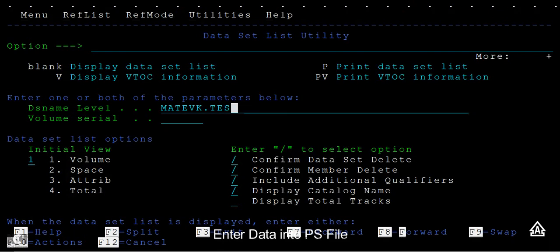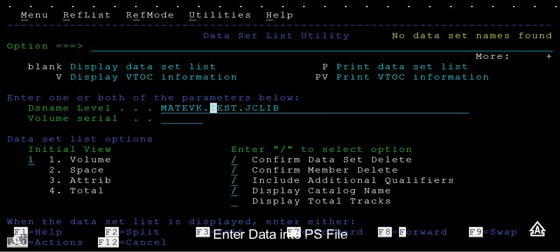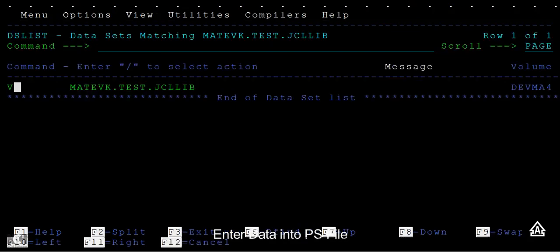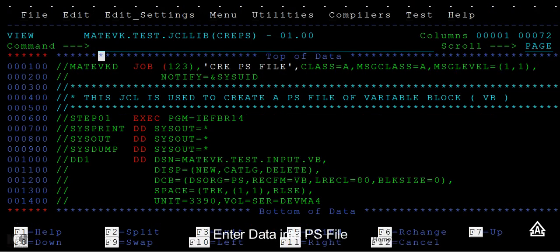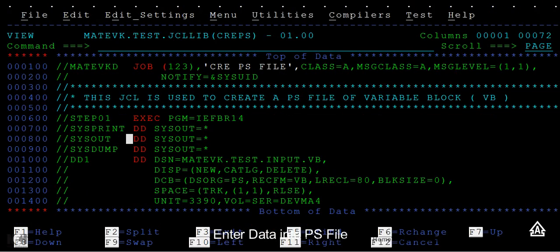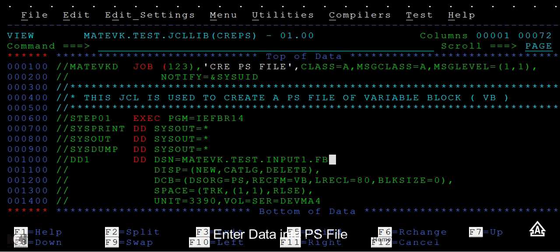Let me create one flat file here. We have a JCL called Create PS File. I'm going to create one input file, a fixed block file with a record length of 80 bytes and a block size of 0.